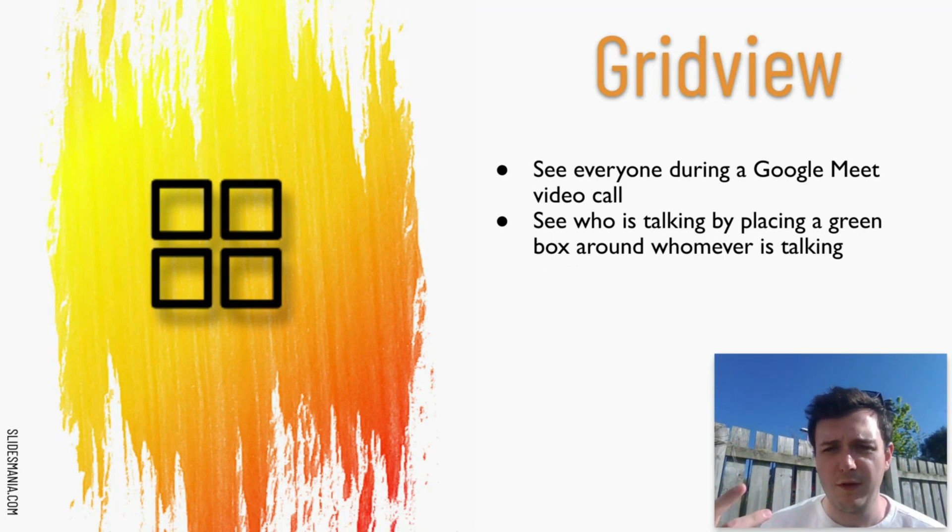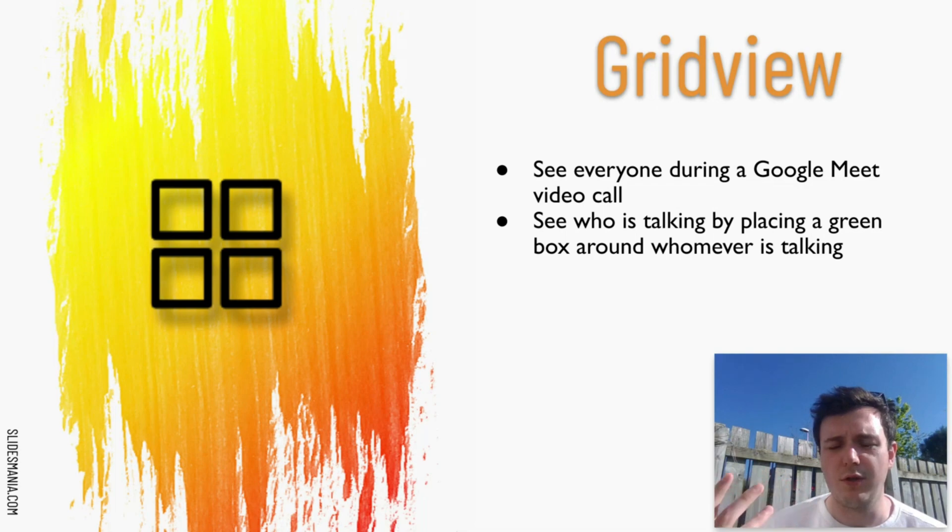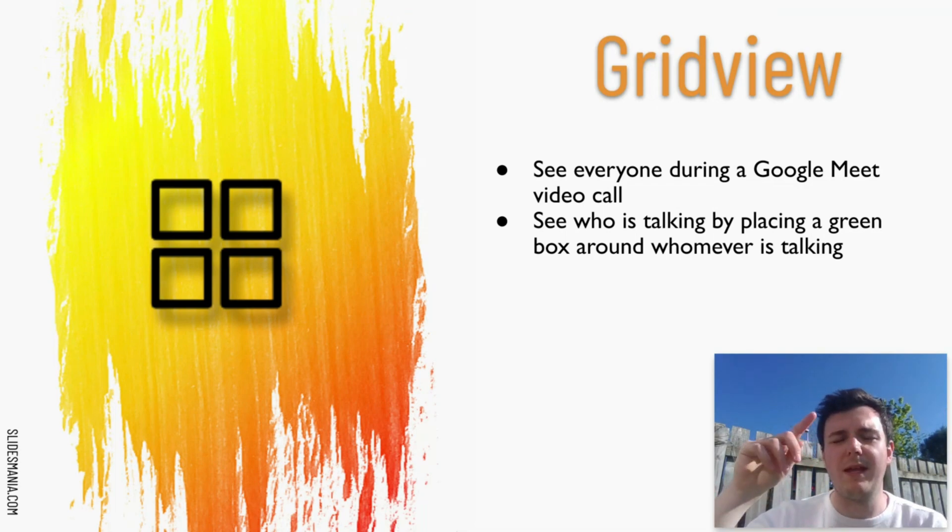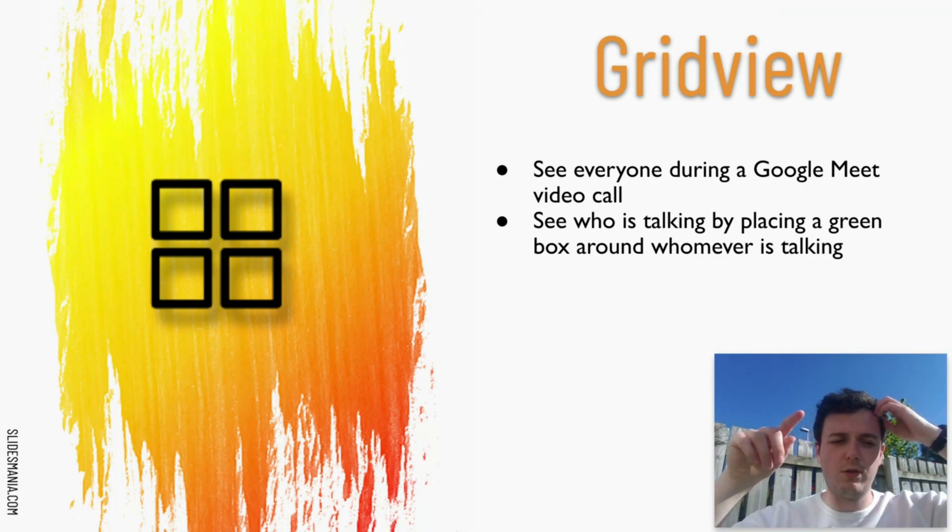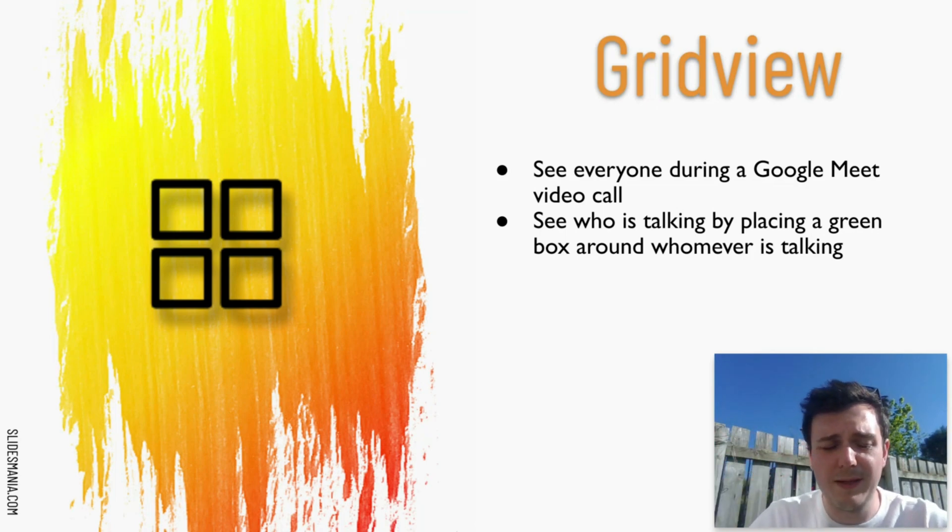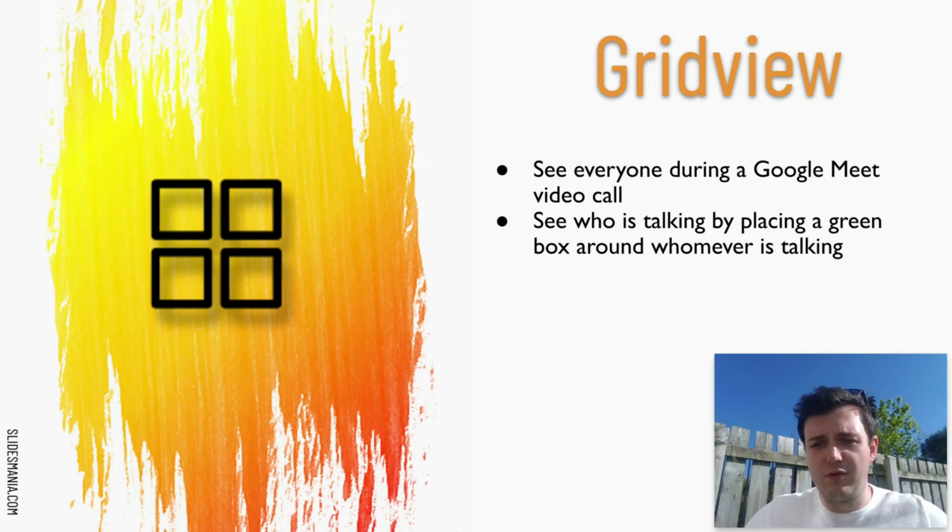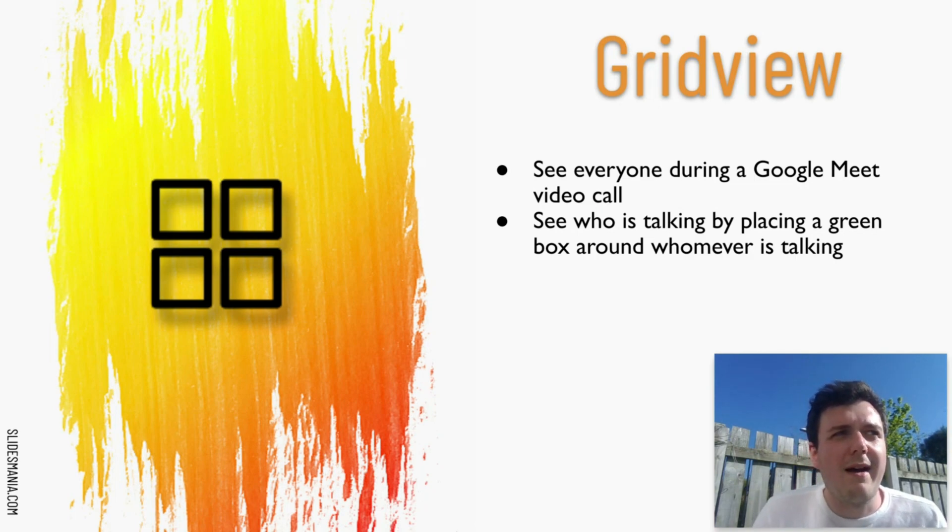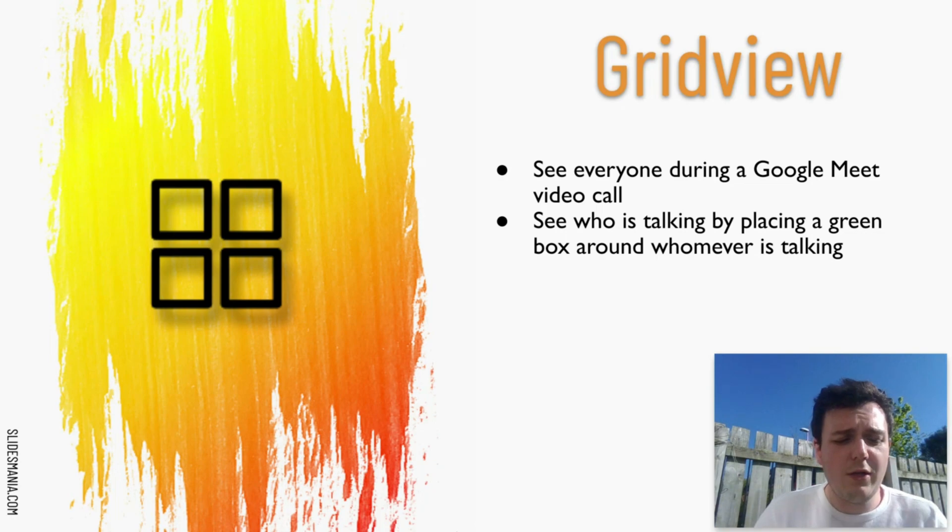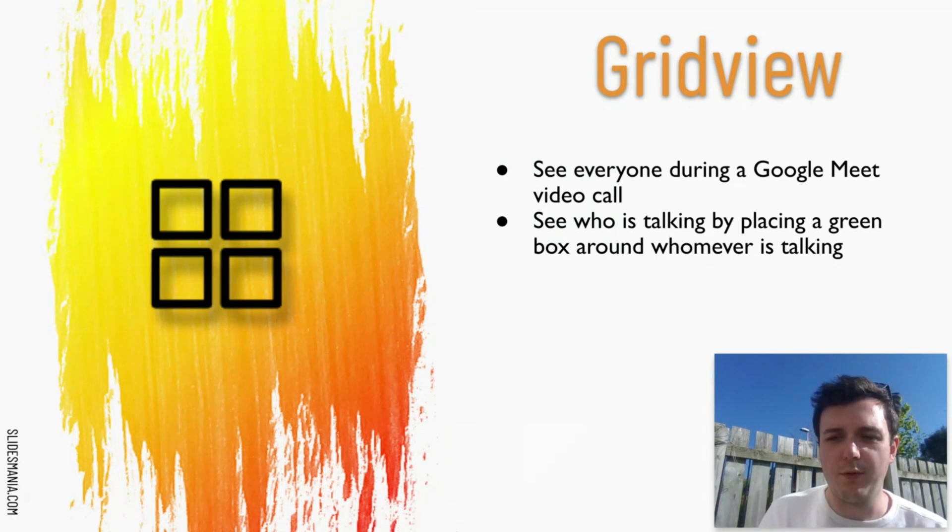Next up we've got Grid View, which just allows you to see everybody who is on your Google Meet video call. It's great because it allows you to put in a green box around whoever the speaker is, which means that if you have hundreds of people in a video call and it's hard to keep track of whoever is talking, you're able to see the green box and follow whomever is talking.